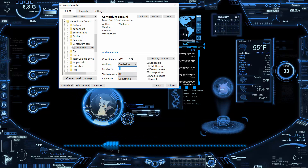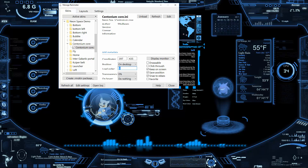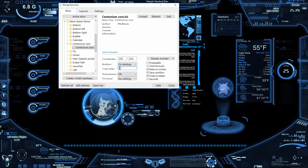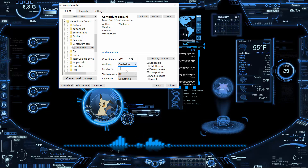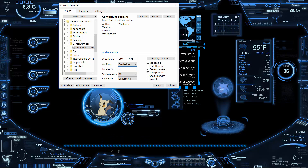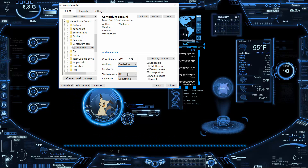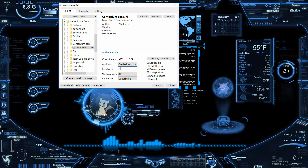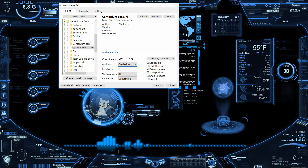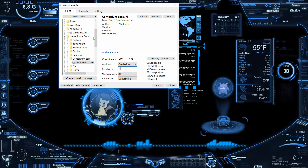Rainmeter loads skins from the lowest number to the highest, so this lets you layer them correctly. By loading the Mimikyu first (order 0) and the force-field overlay second (order 1), it always looks like the Mimikyu is trapped inside it. Otherwise, the animation would appear on top and cover the other elements. With the right load order, you also get that extra breathing animation effect looking great.